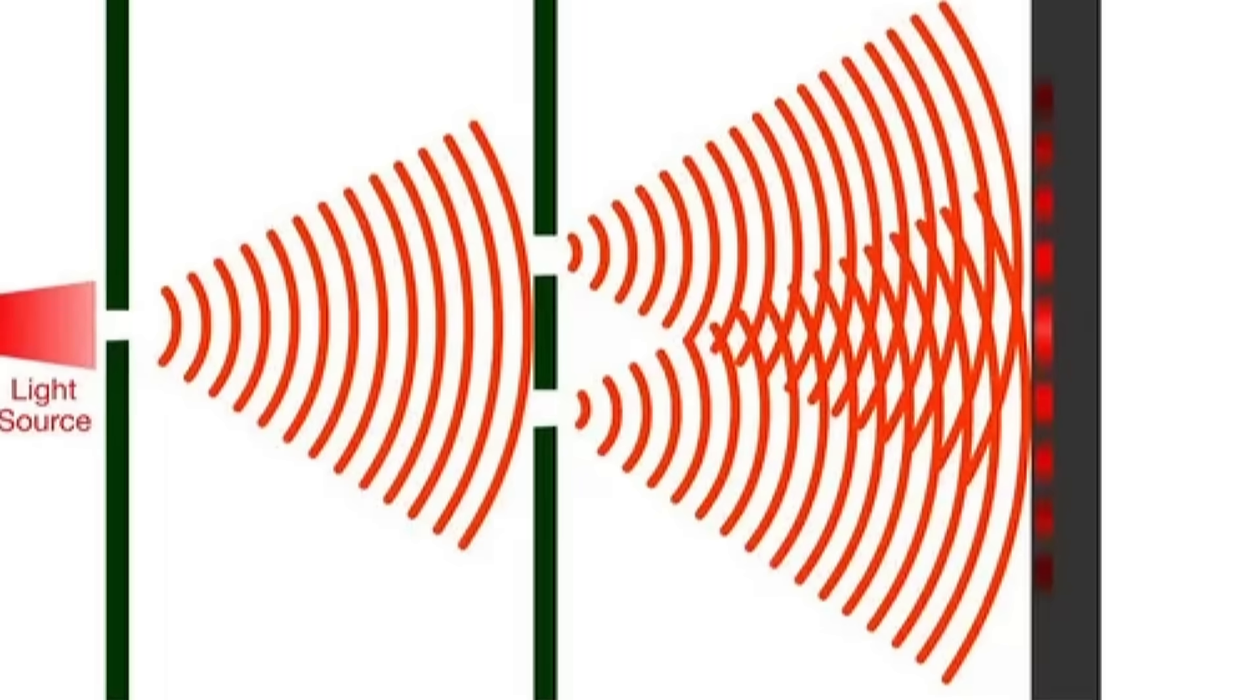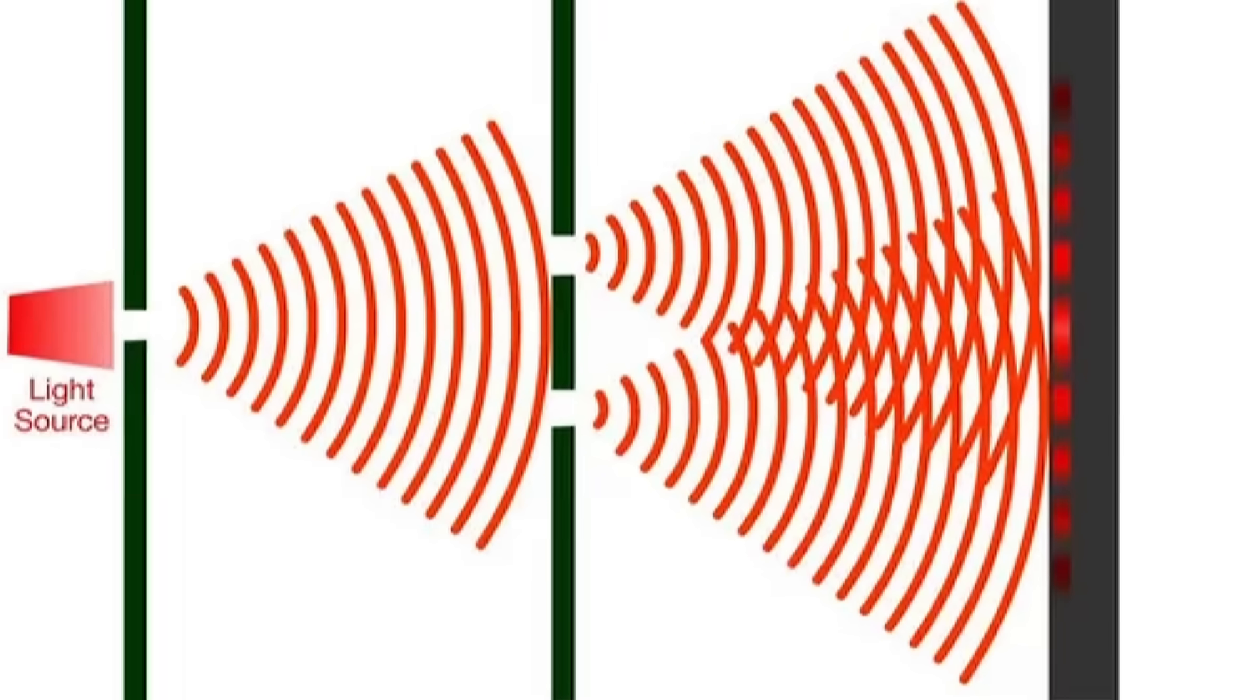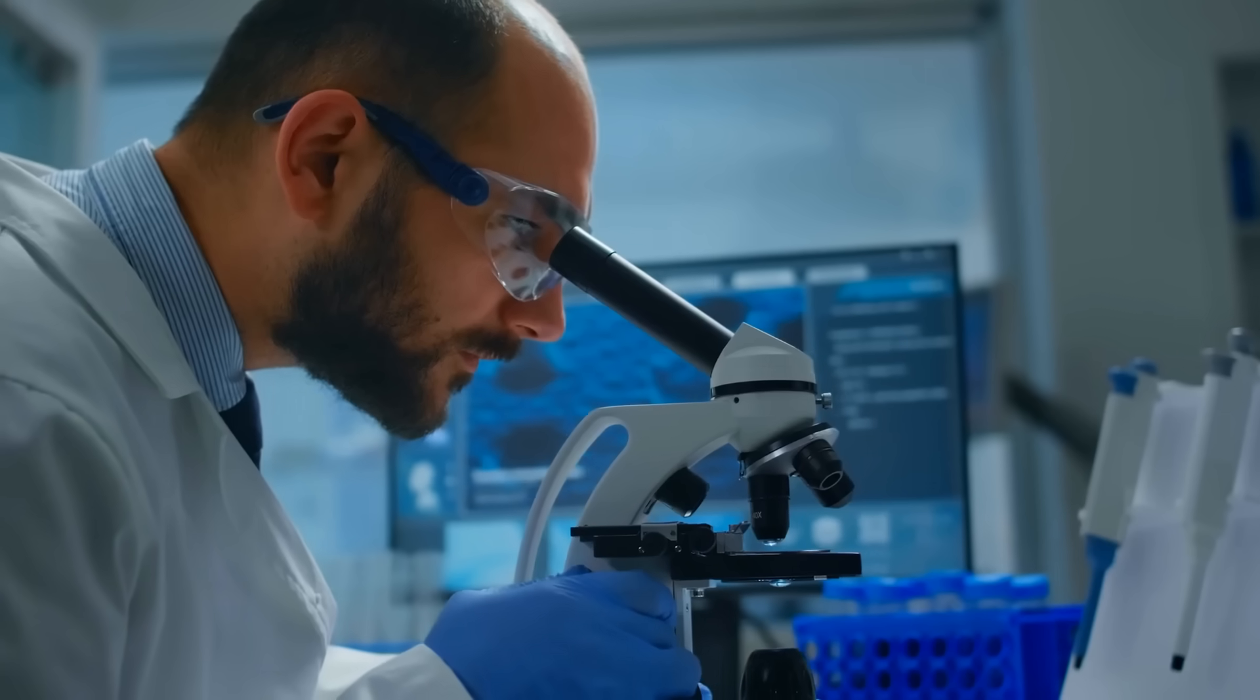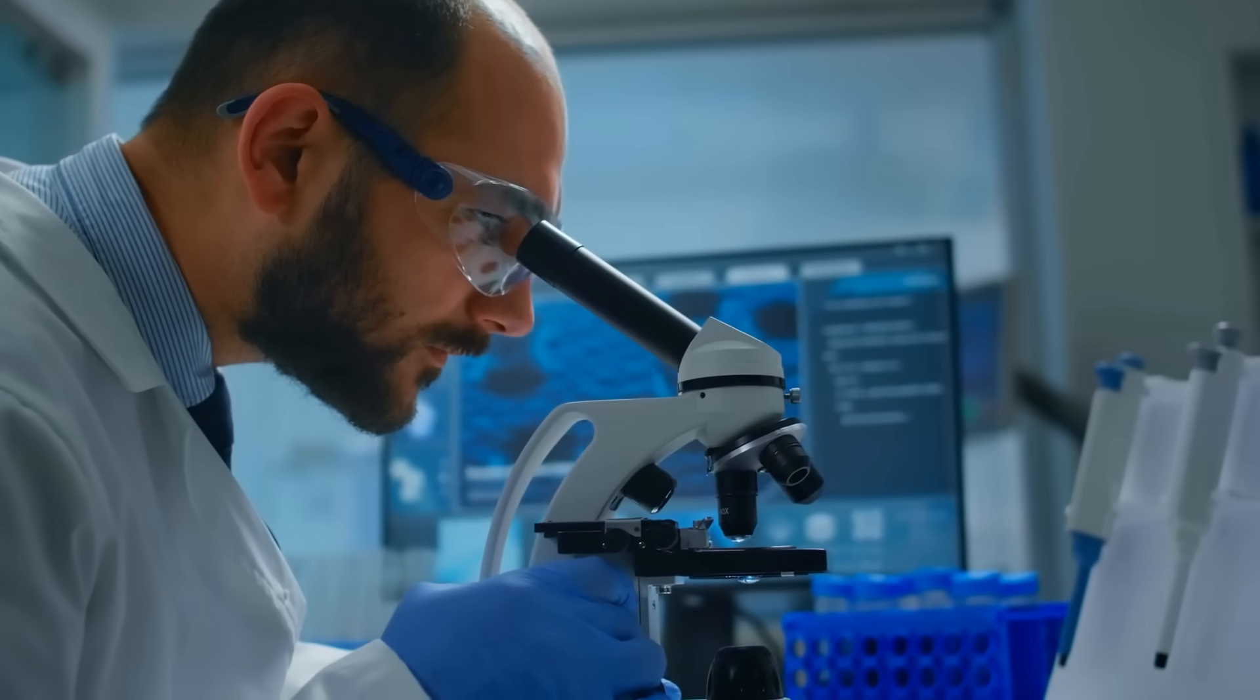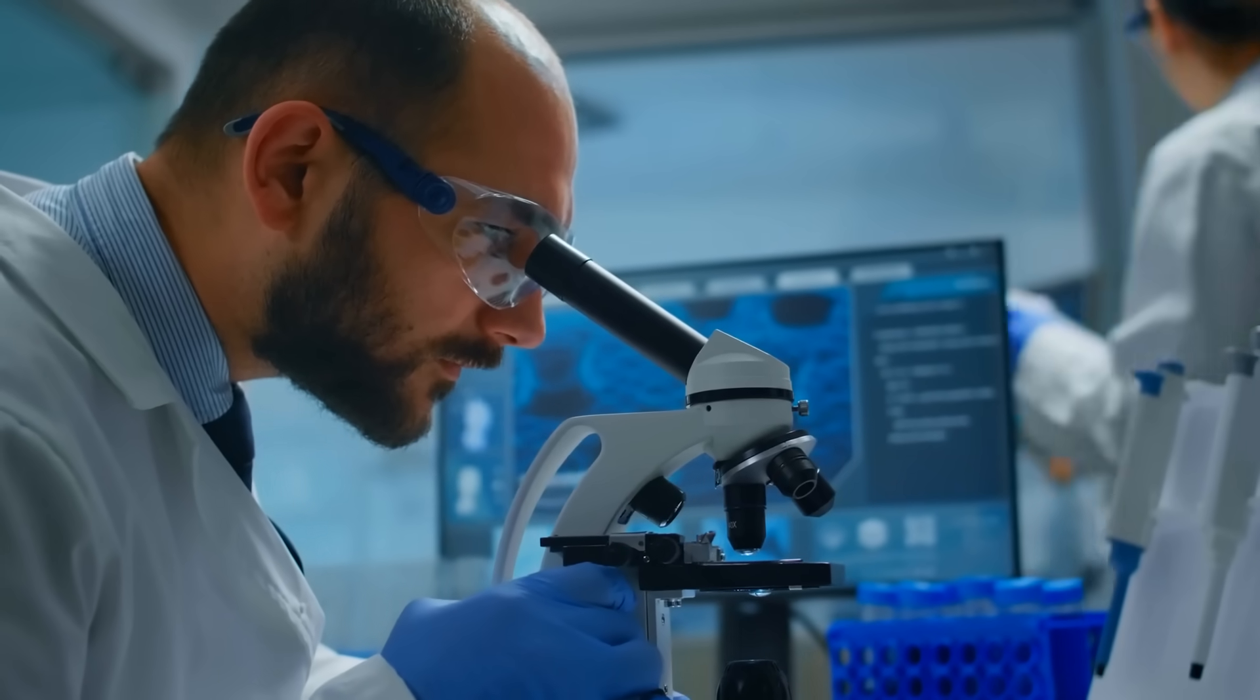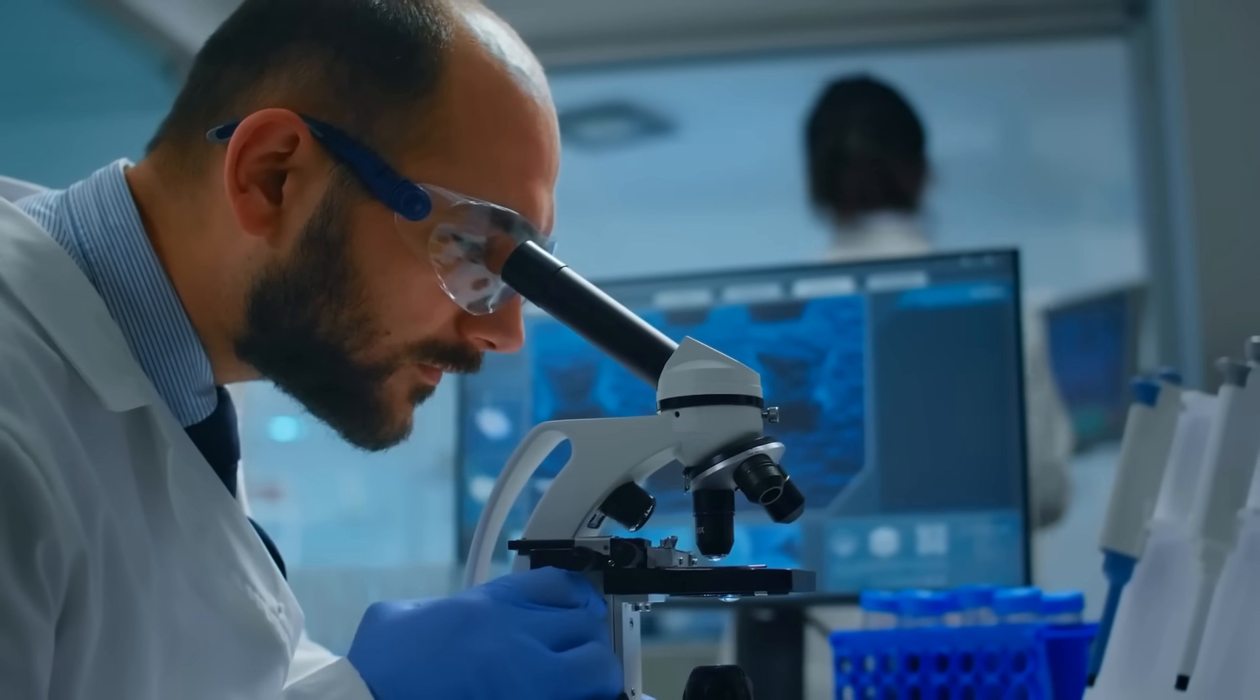But the second you observe it, even passively, it snaps back to behaving like a solid particle, and the interference pattern vanishes. To put it simply, when you watch what happens, it changes the outcome. That shouldn't really happen. Nothing in normal physics says a particle should care or behave any differently just because it's being watched. But yet, somehow, this happens.